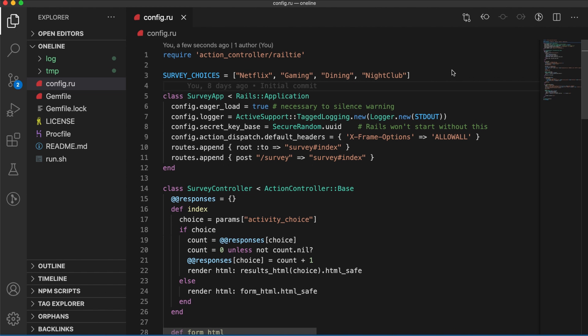Here is our config.ru file. We've got an array of survey choices we're going to implement in Instant Poll. We extend the Rails application, and we set all of the configuration inline. The bare bones, only what we need.